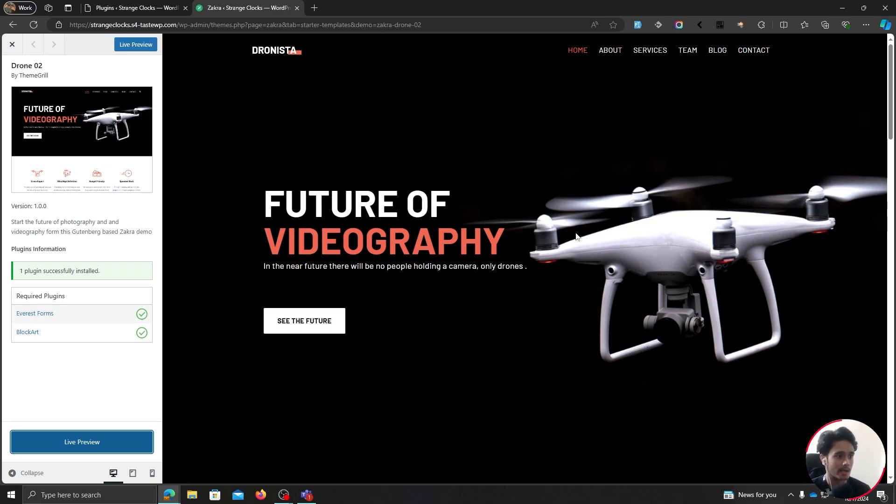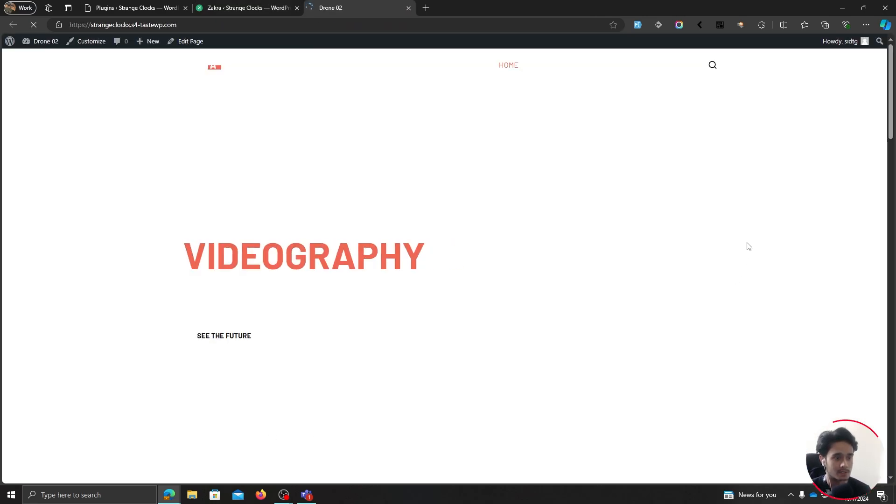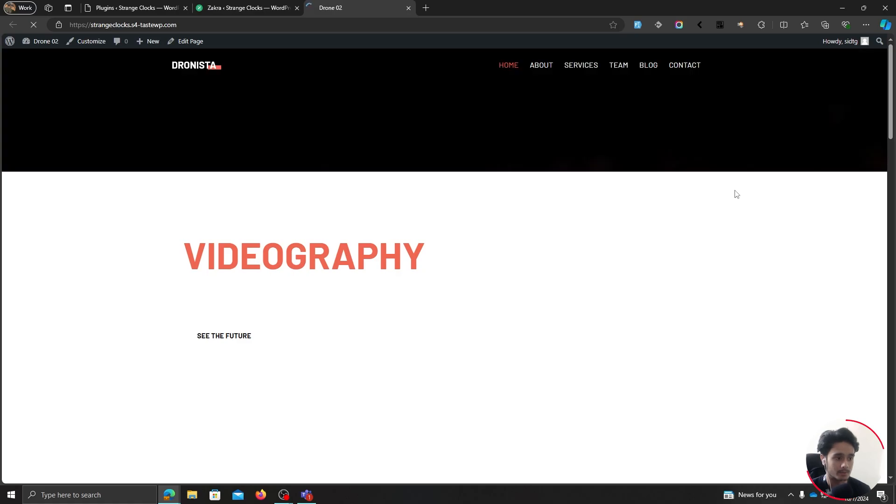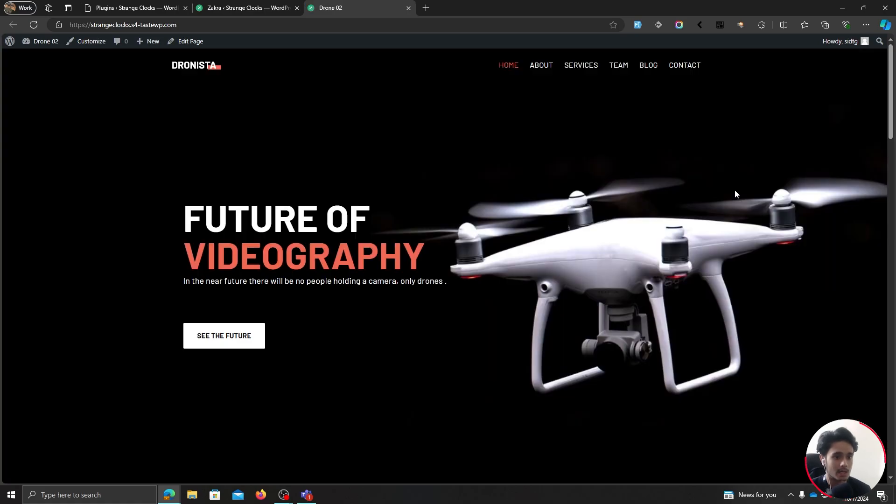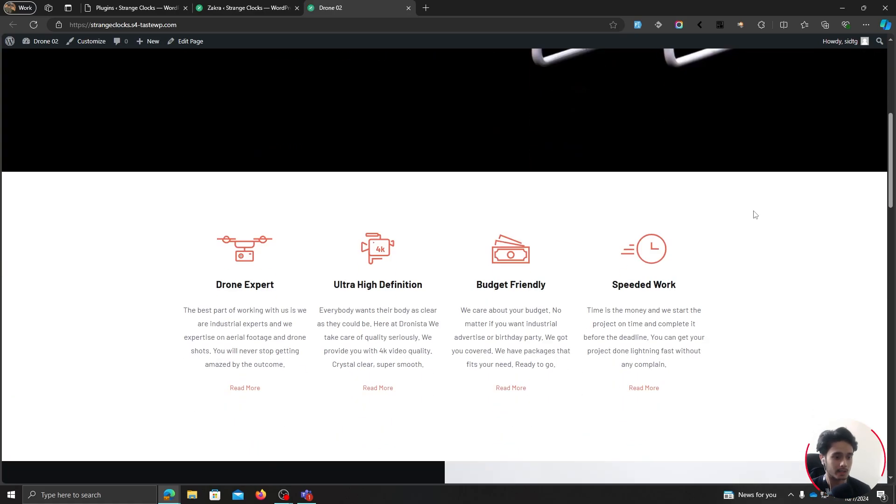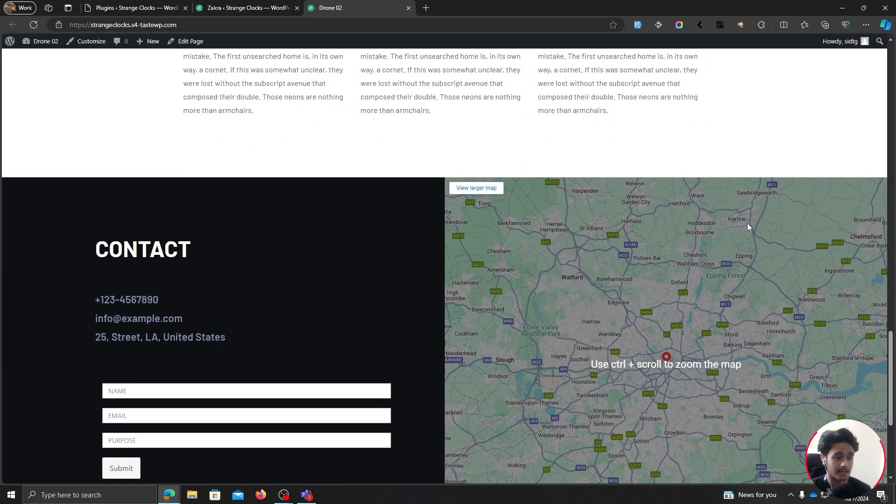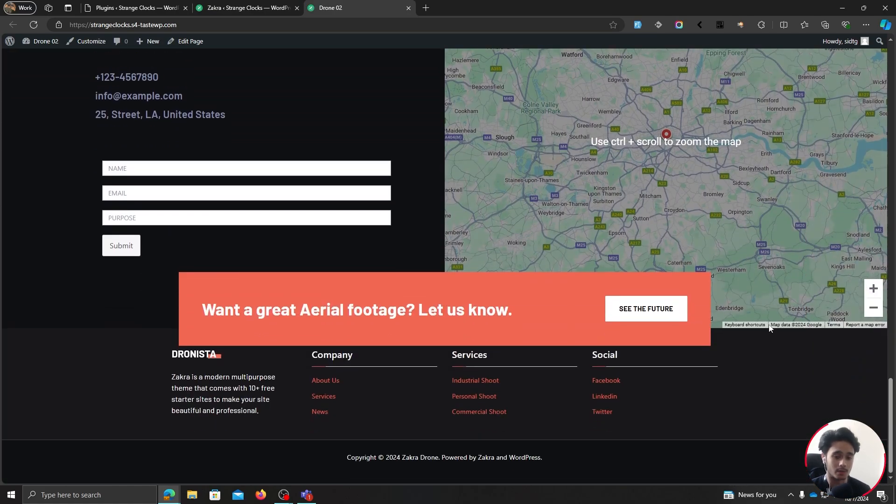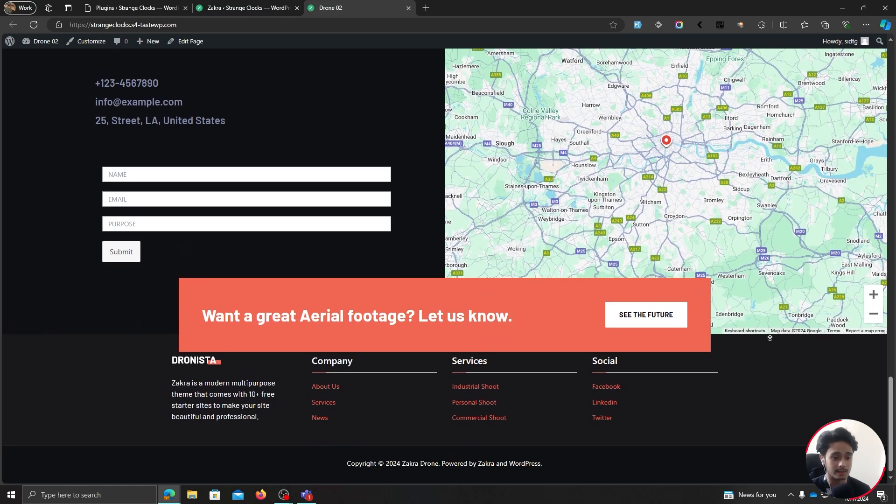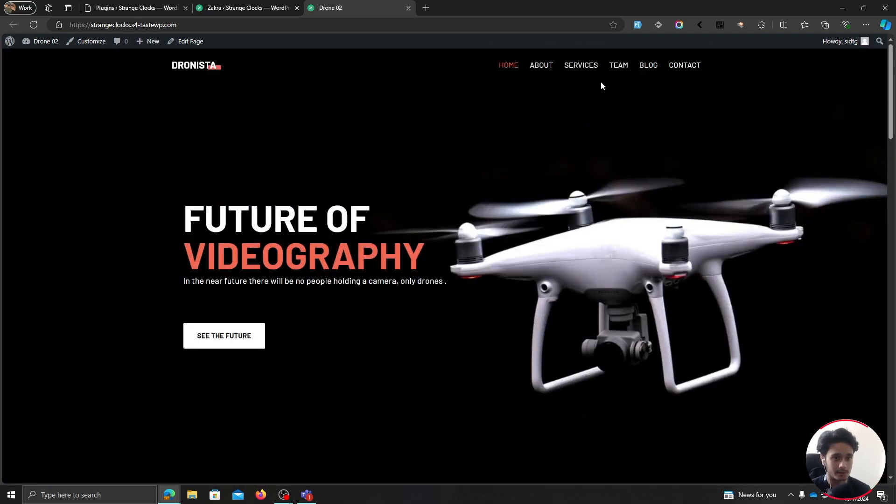All right, so there you go. The demo has been imported. Now, if you click on live preview on another tab, this site will be previewed. And if you look at it, the site has been imported with all the necessary content. You got your header, footer, all the content, your homepage.